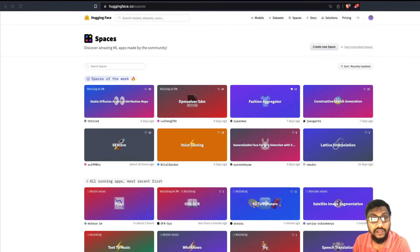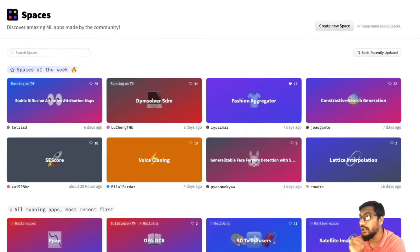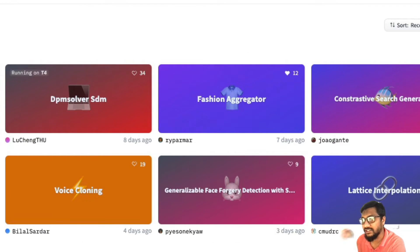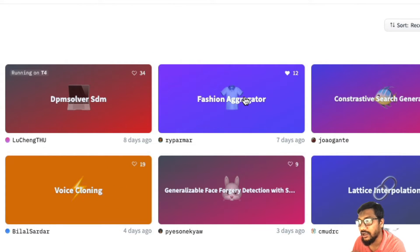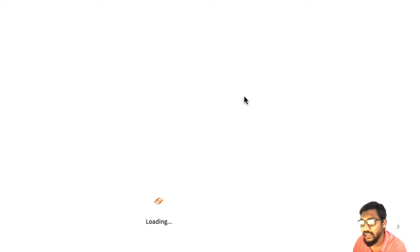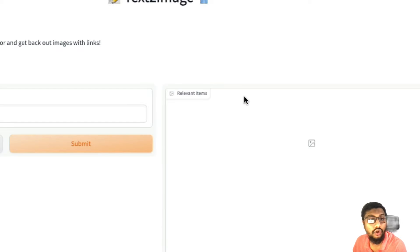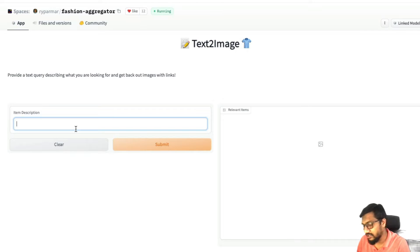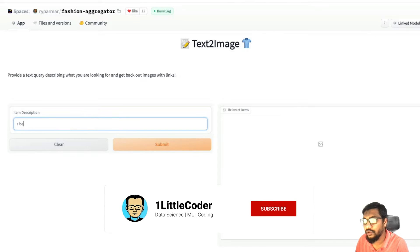Yes, absolutely! All you have to do is go to the space that you want to duplicate. For example, I'm going to look at the fashion aggregator space. This is a space that I just saw and I absolutely loved it.